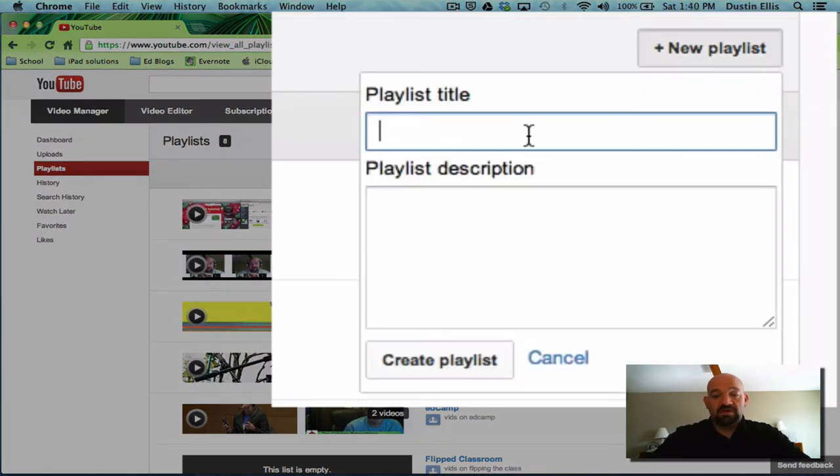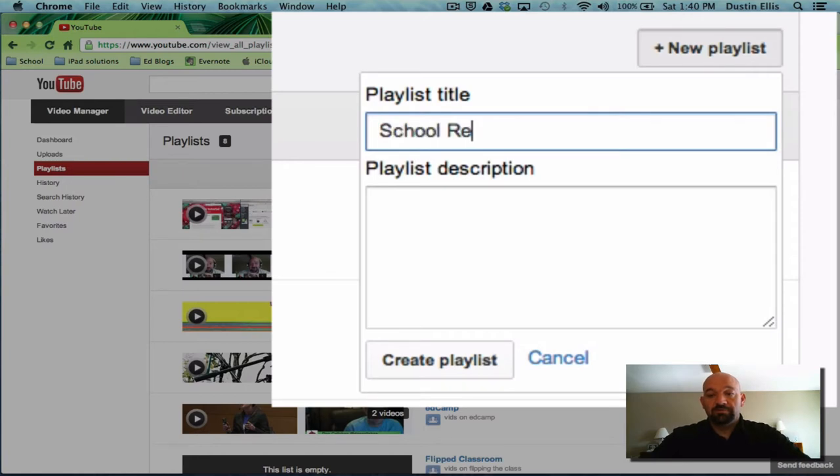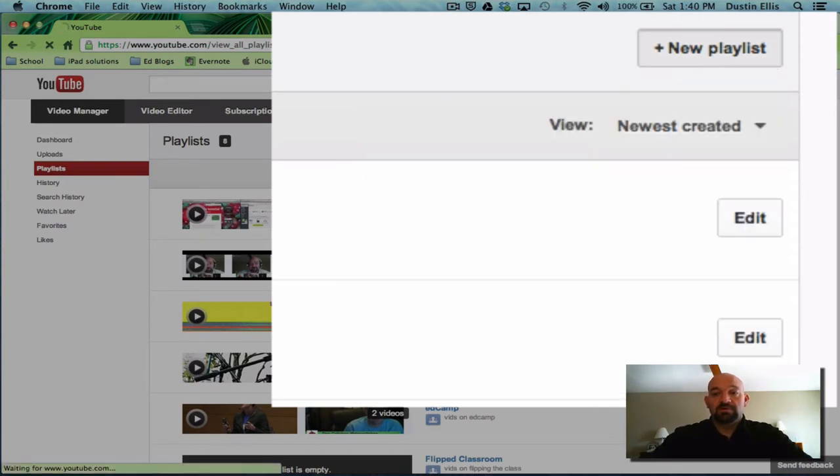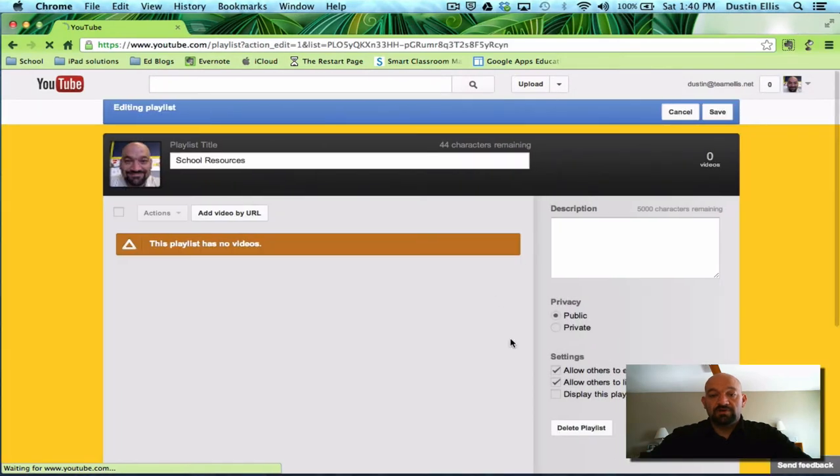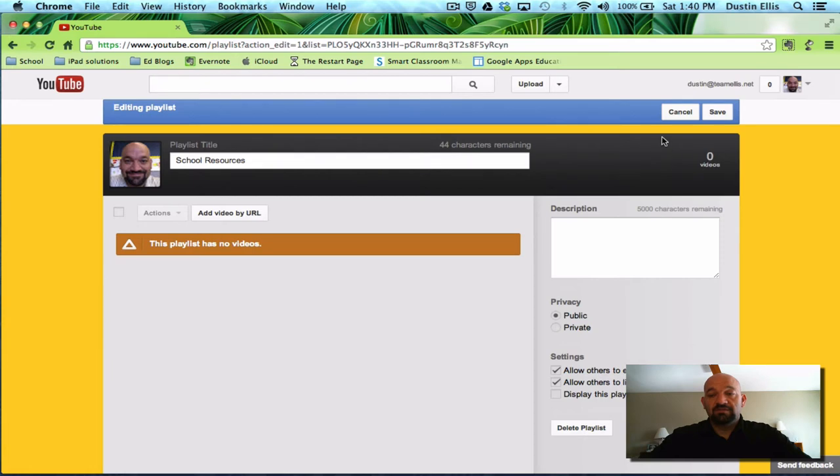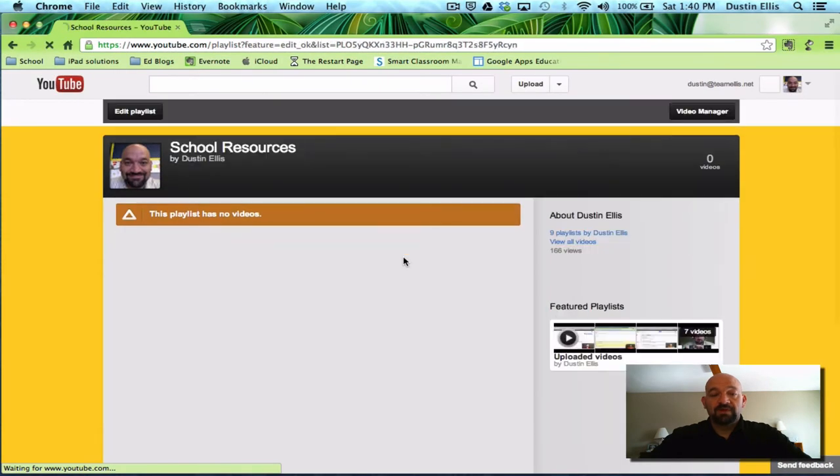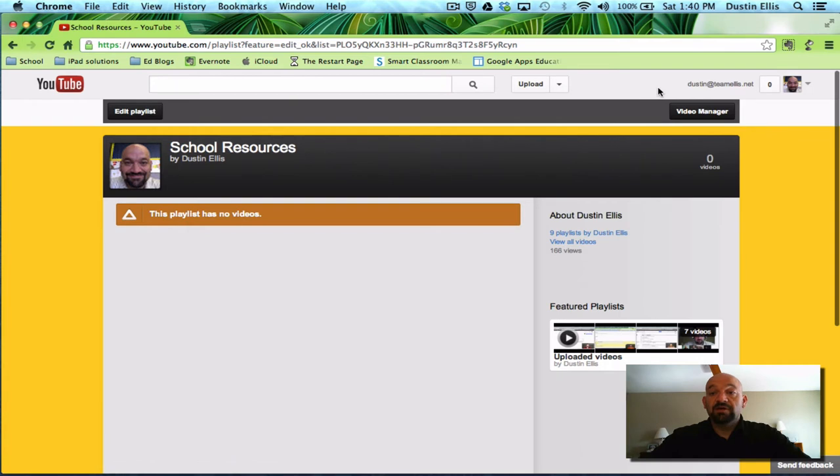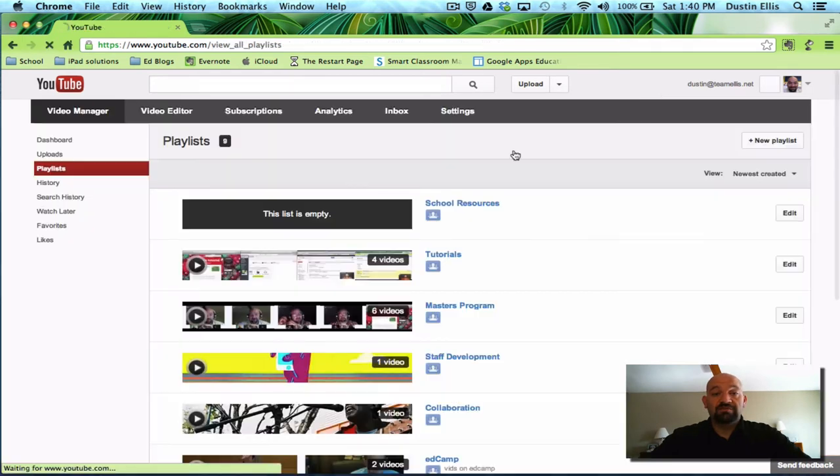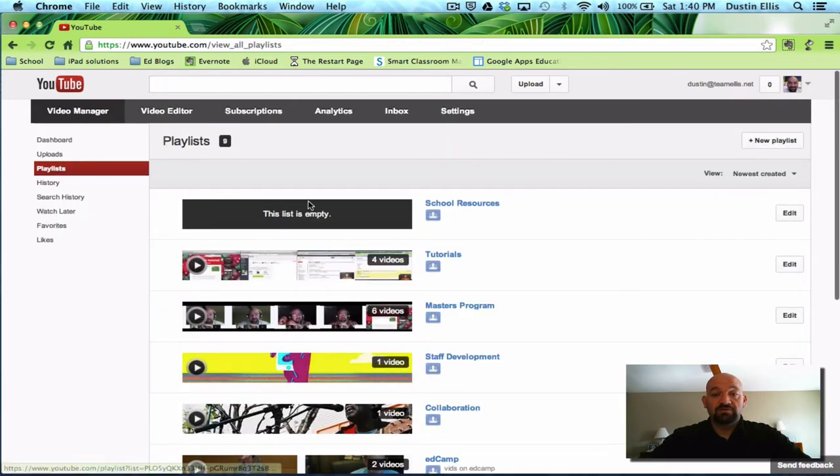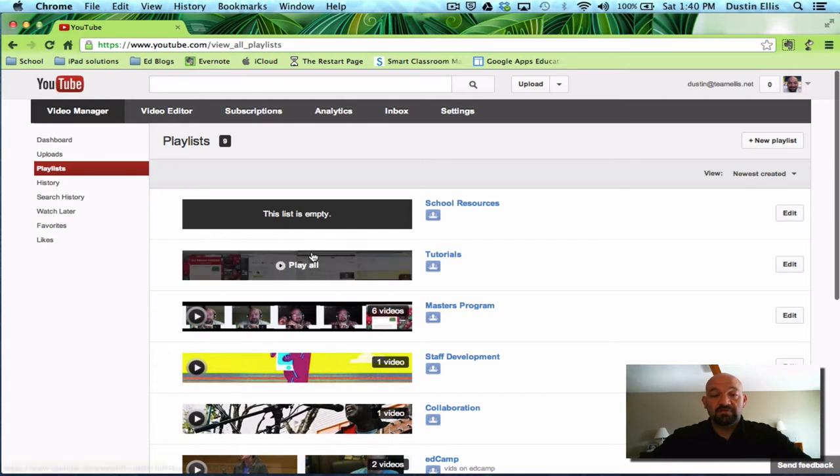I can create a new playlist here by clicking plus and saying, let's call it school resources. It's going to create a new playlist. It's going to say this has no videos. So I like this. I'm going to click save. I'm going to click back on video manager and it's going to be back in playlists. So here's school resources. This list is empty.